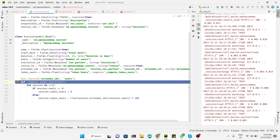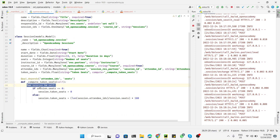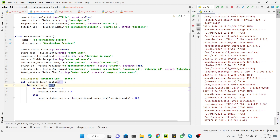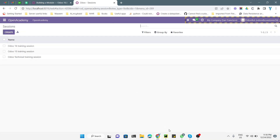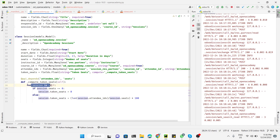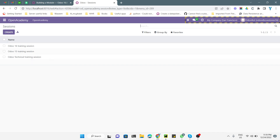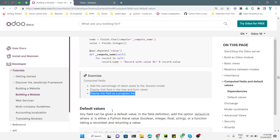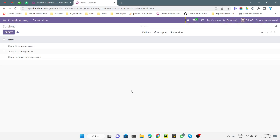To explain why we use the for loop: self can have multiple records. In the tree view we have three records, so self will have three records and we need to iterate through each session to calculate the value for each one and save it into taken_seats. That is it for this video. In the next video we will discuss the onchange function and default values. Please subscribe to our channel and click the bell icon to get updates on upcoming videos. Thank you.